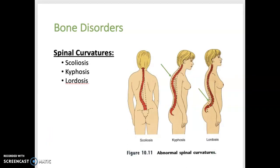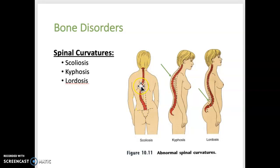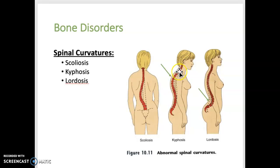This next slide shows some abnormal curvatures of the spine. Scoliosis, viewed from a posterior view, is an abnormal lateral curvature of the spine. Kyphosis is an abnormal outward curvature of the upper spine, almost forming a humpback. Lordosis is an abnormal inward curvature of the lower back, also known as sway back.